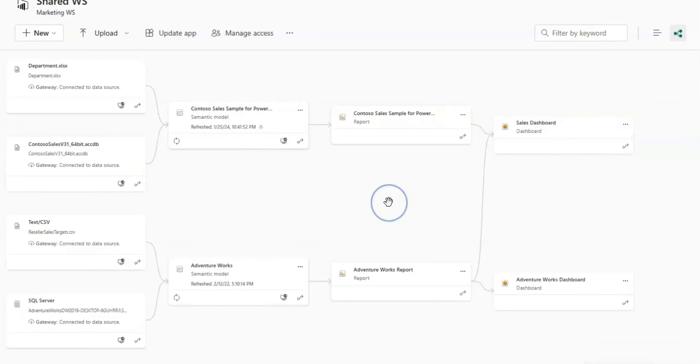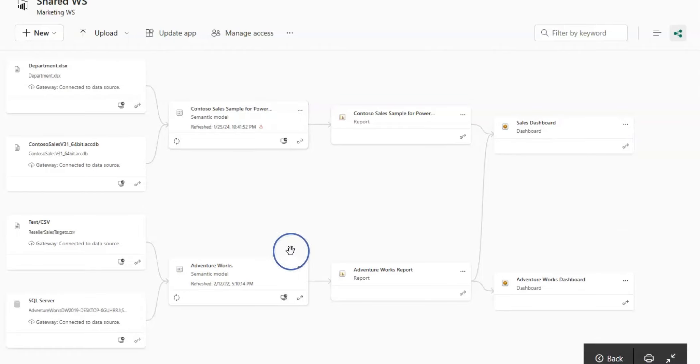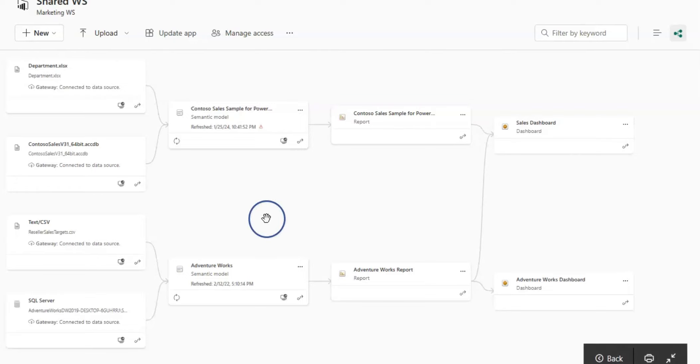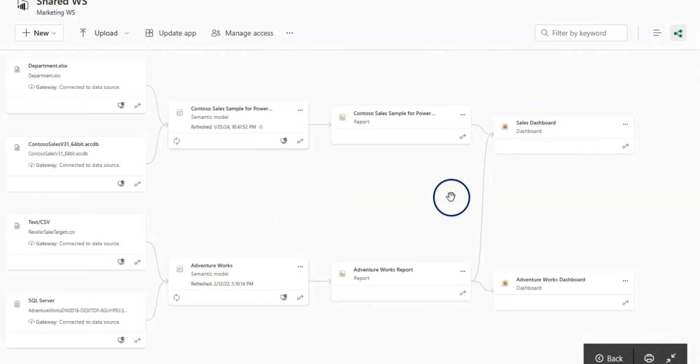This lineage view allows you to refresh the semantic model quickly and you can easily graphically see what dashboard or reports are using what semantic model or data source. You can easily refresh that and see the relationships.